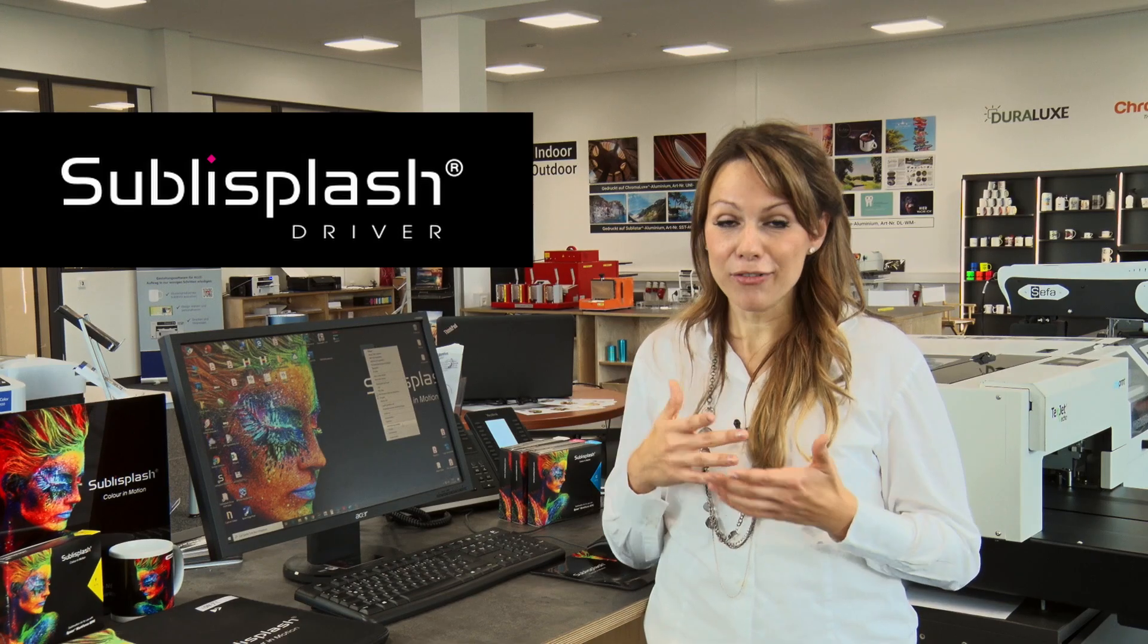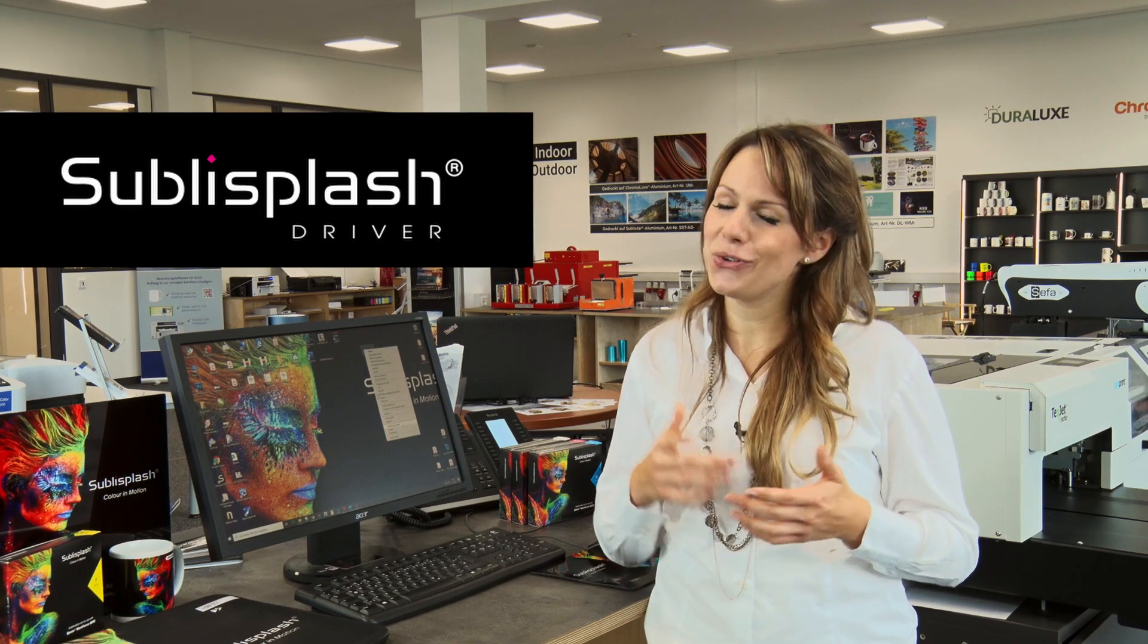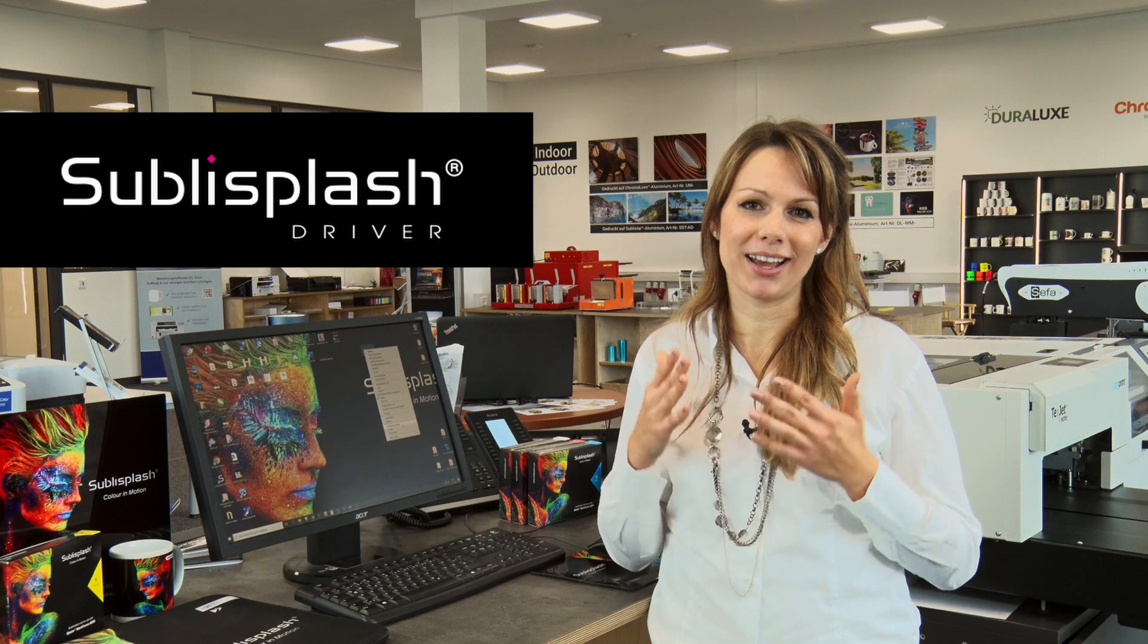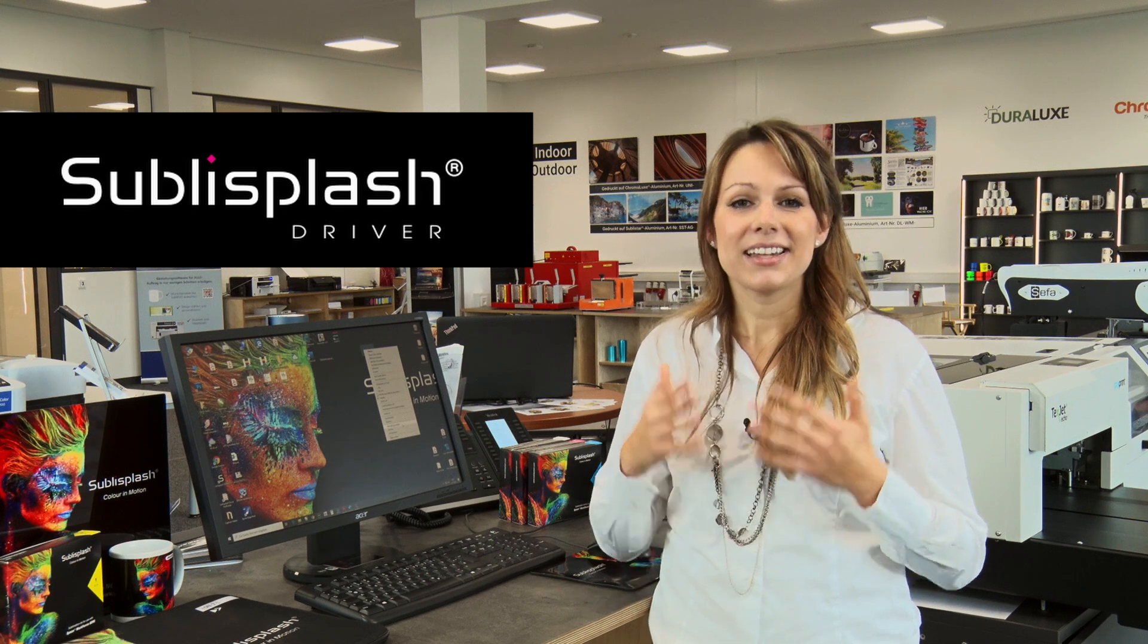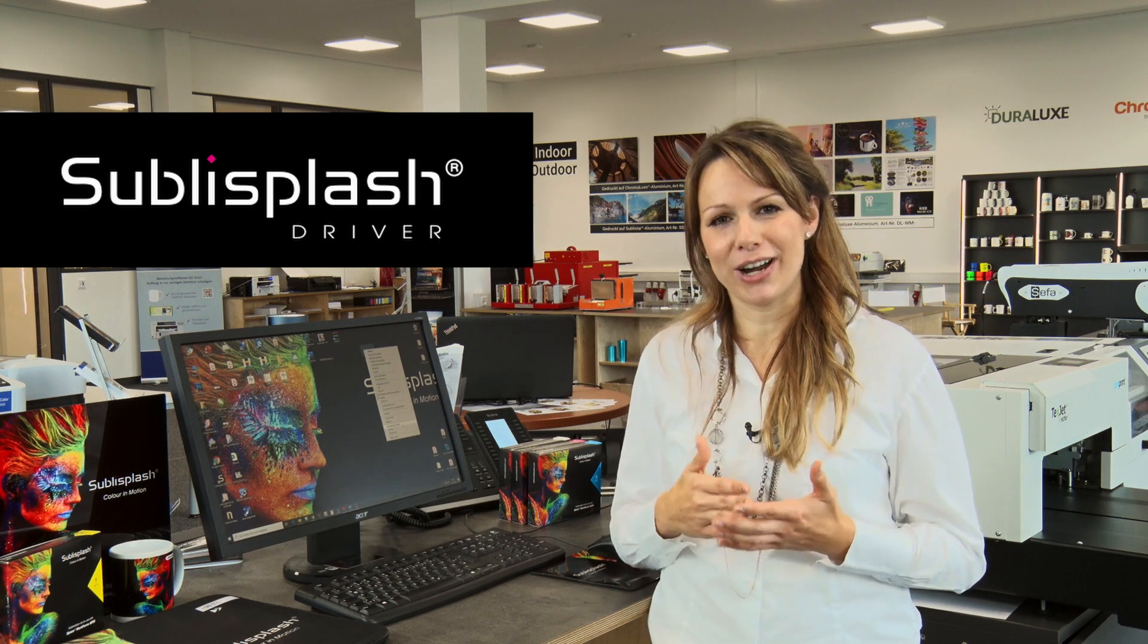Hi, I'm Jenny, and today I want to show you the newest software that's been on the market, the Subli Splash Driver.